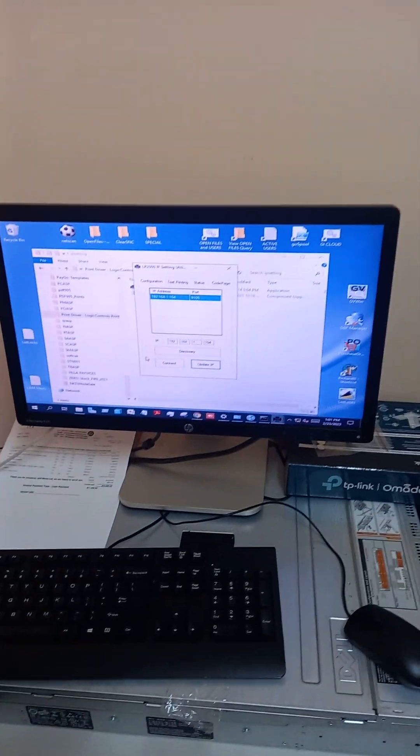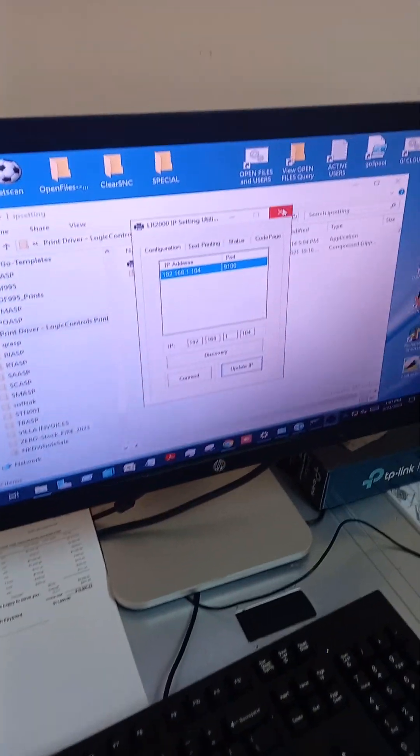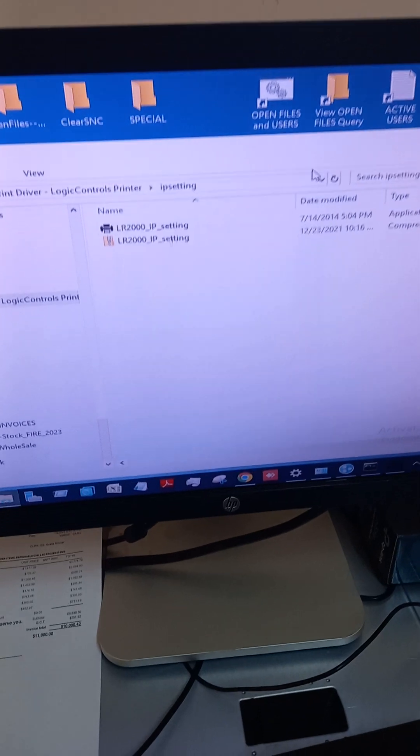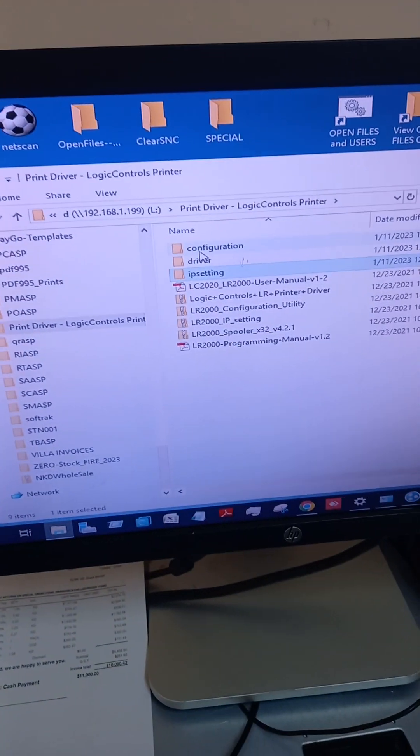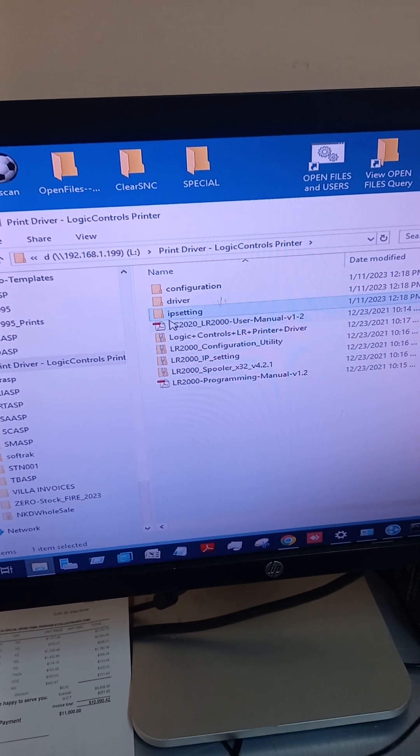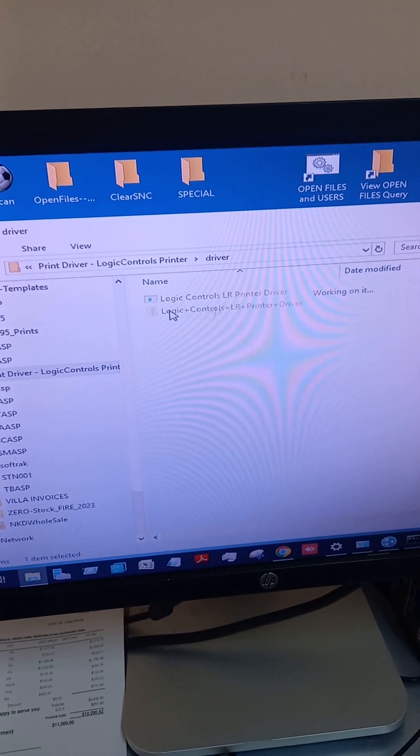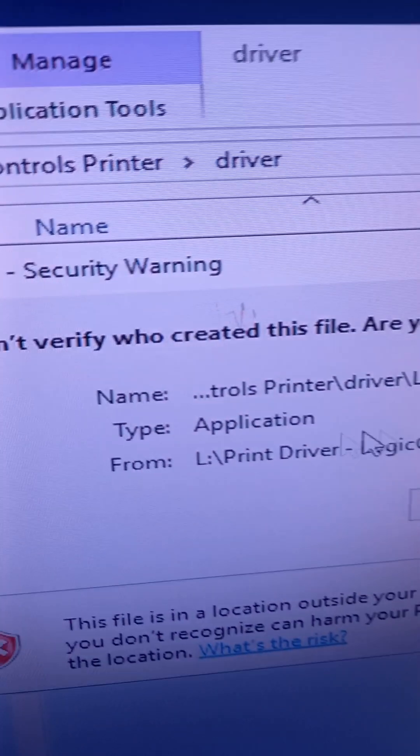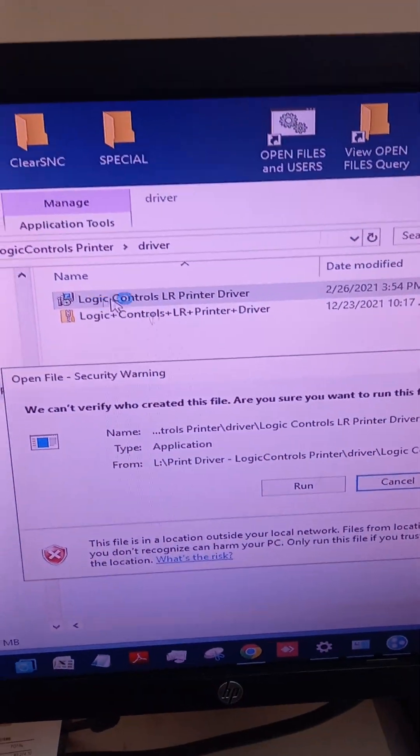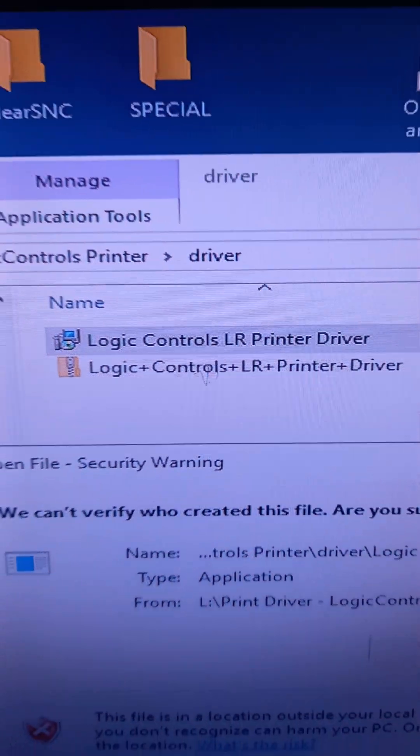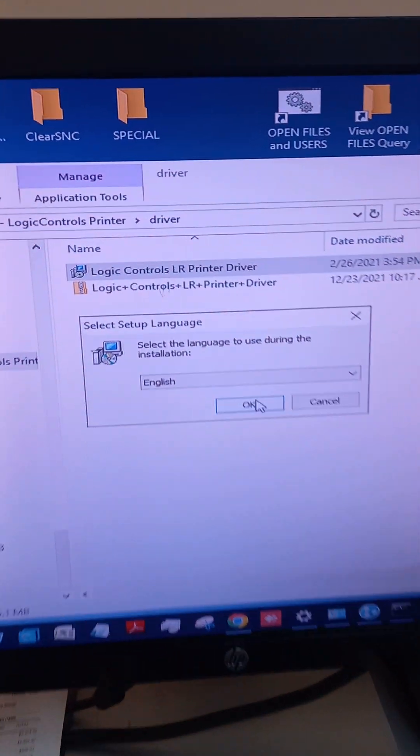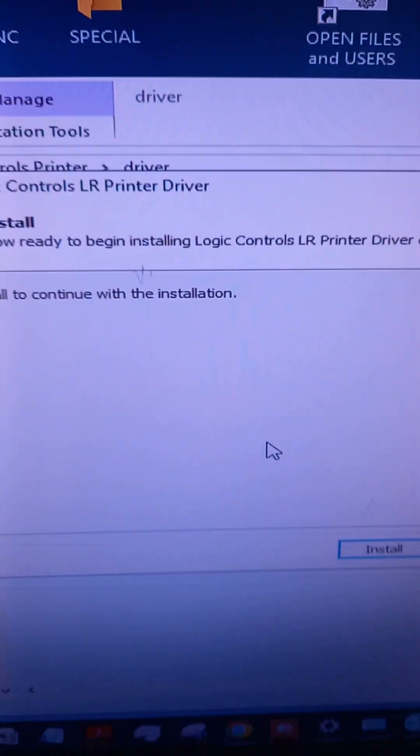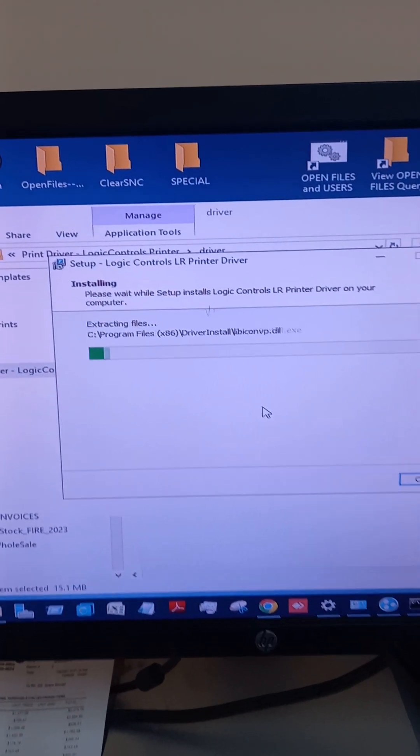We'll get it into the server now. We'll go back here to driver, and we're going to install the driver. Run it, English, install.